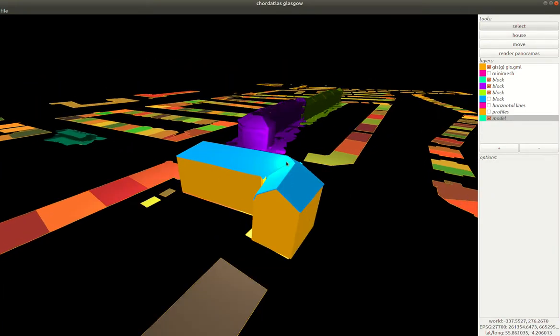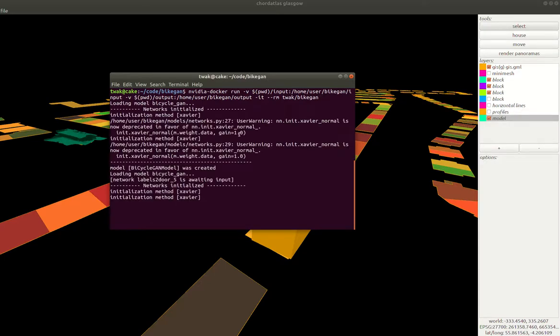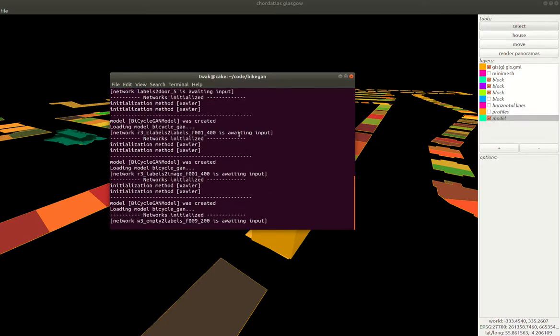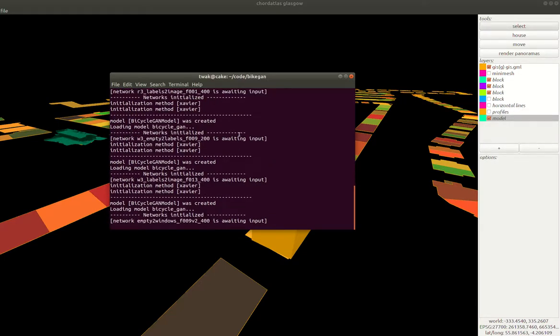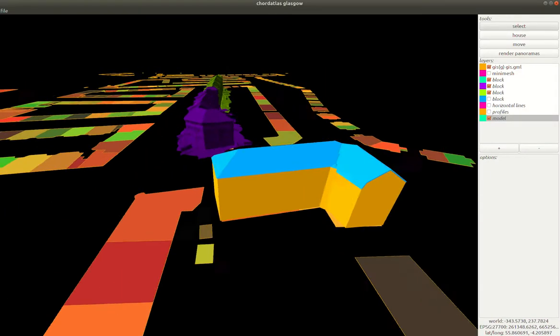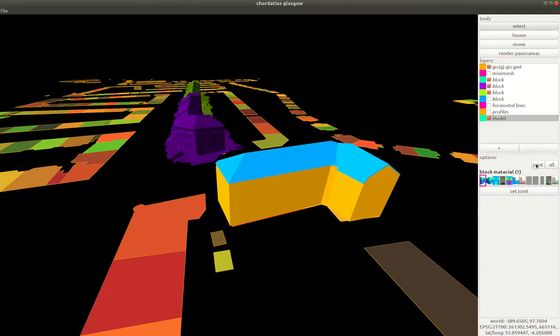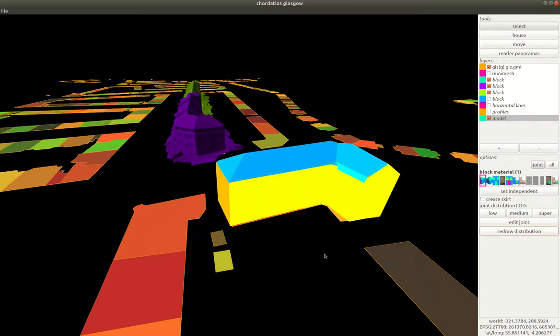We can then go in and we can start the Frankingen system. Wait for it to load all of its weights and then we're able to take our model and we're able to set this joint distribution and if we click the redraw distribution button